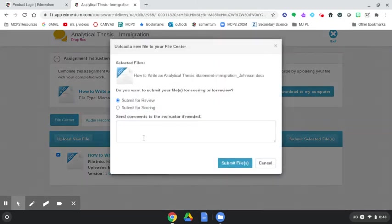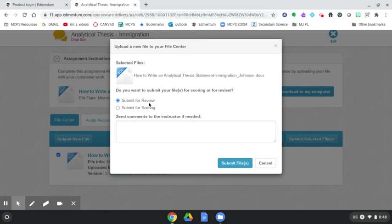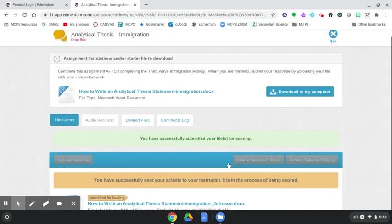And here you can add a comment if you need to to your instructor. And also, you know, to submit for review. If you're doing a rough draft or something, you want some feedback, that would be a great option. But I'm ready. I'm done. I'm going to submit for scoring. We click Submit File.